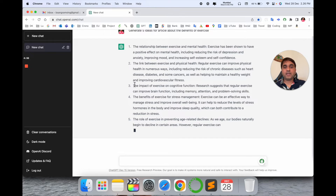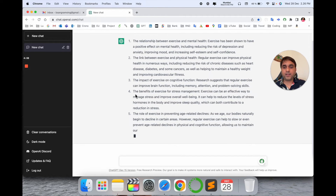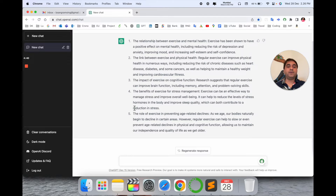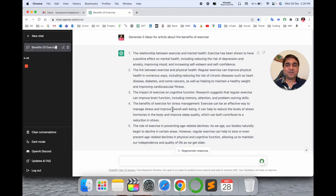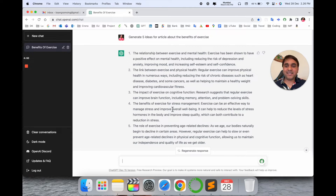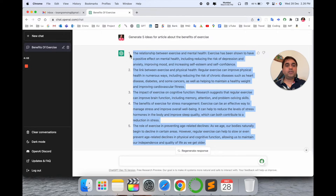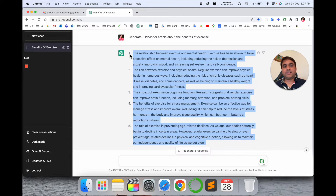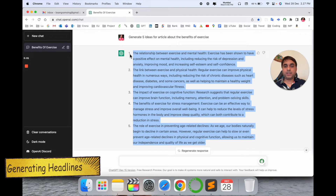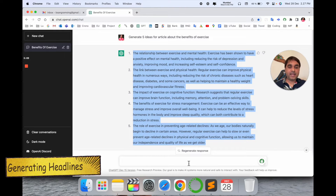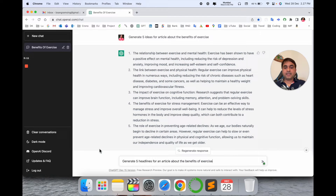Look at point number two, point number three, point number four, and point number five. I raised simply one question and ChatGPT provided me all five answers — that is really outstanding. You can use this content and follow these steps for exercise and receive many more benefits. Now for question number two, how we generate headlines — I raise the question: 'Generate five headlines for an article about the benefits of exercise.'